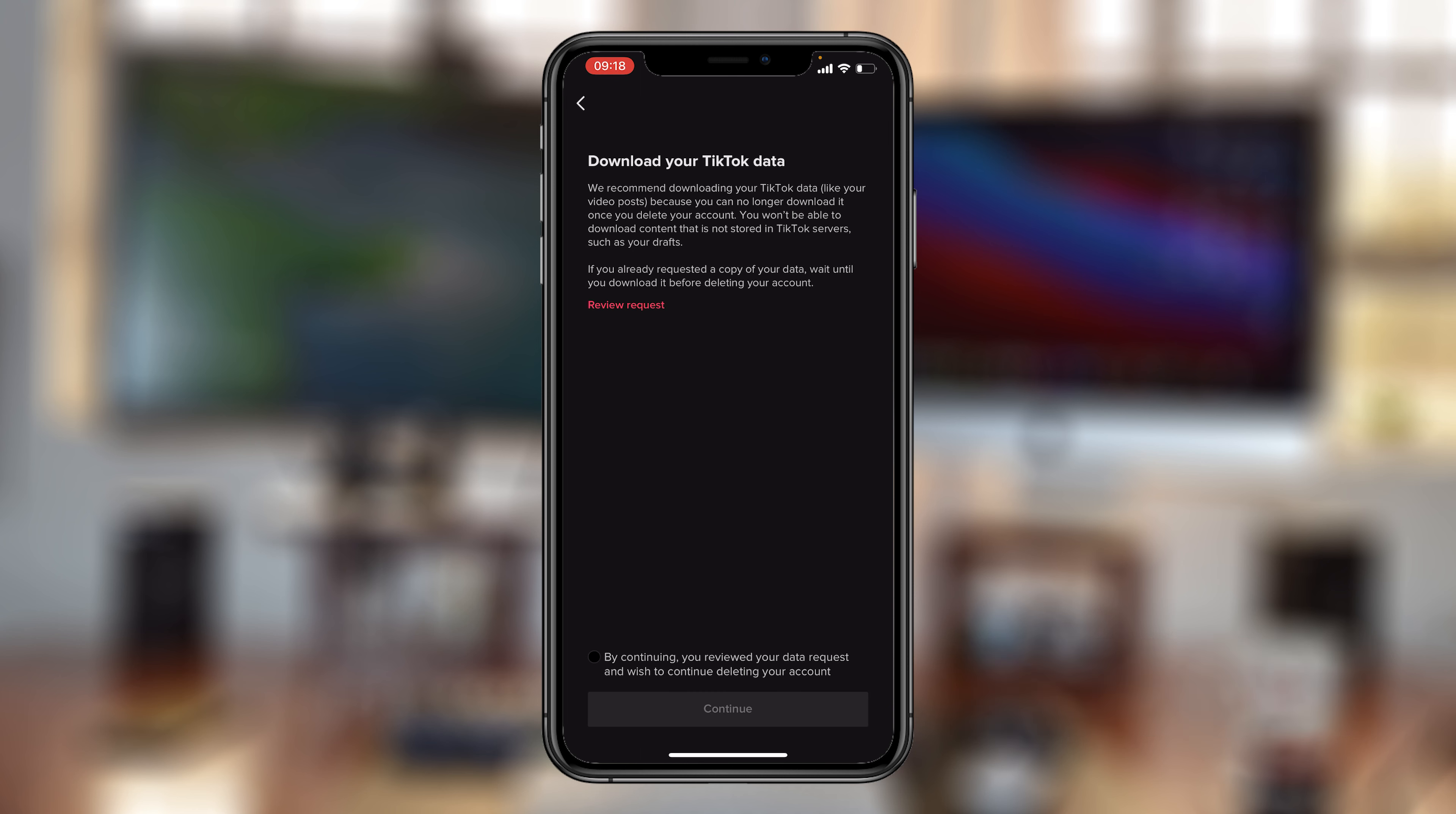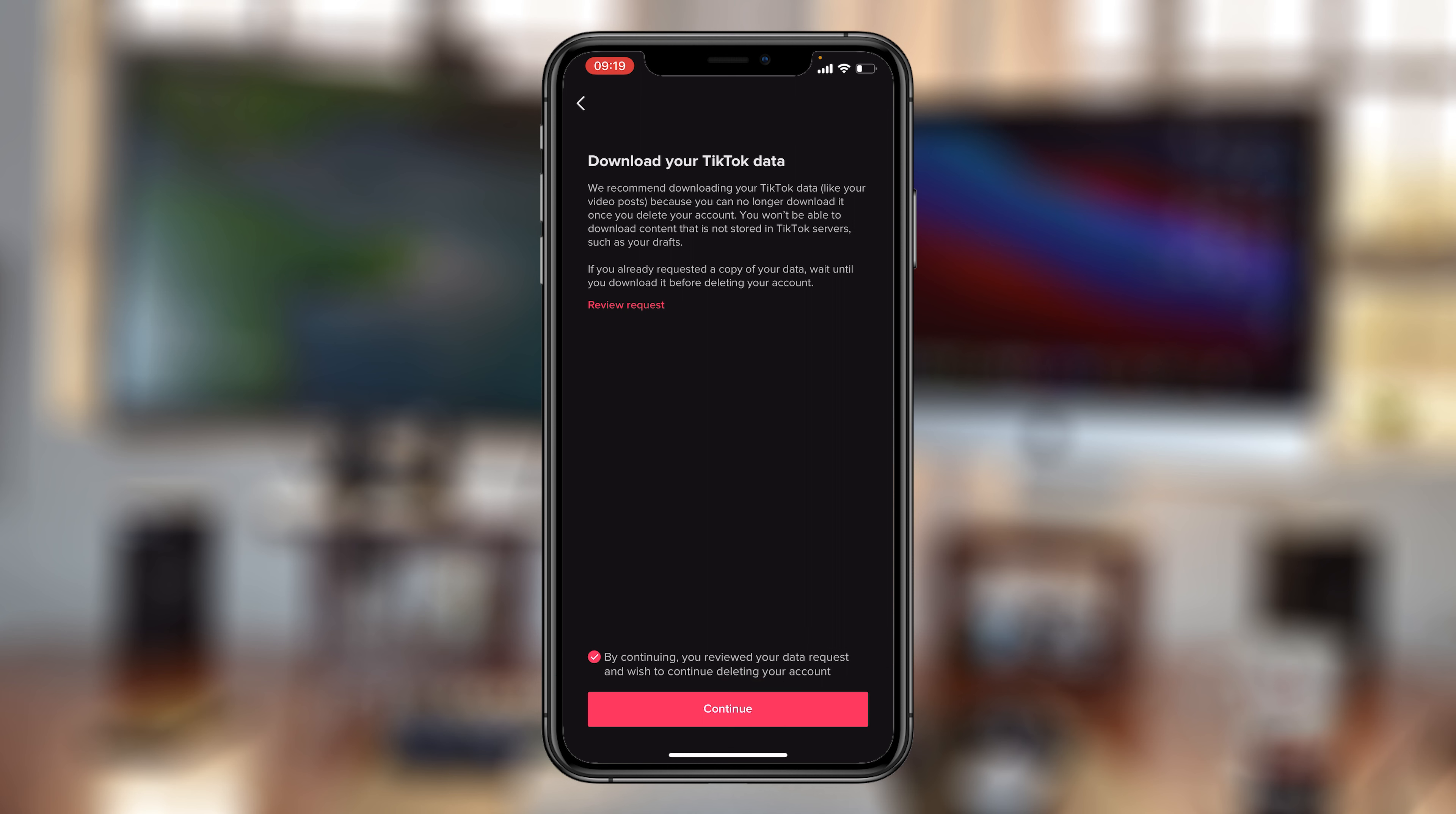Of course, TikTok will prompt you to download your TikTok data, but we've already done that. So make sure you check on this radio button at the bottom there that says by continuing, you reviewed your data request and wish to continue deleting your account. So tap on continue.